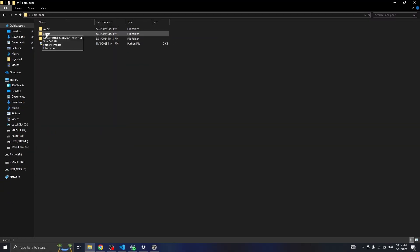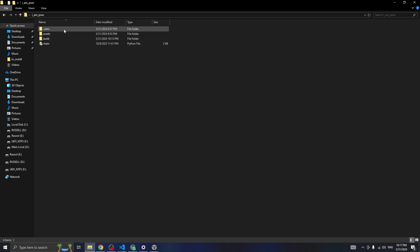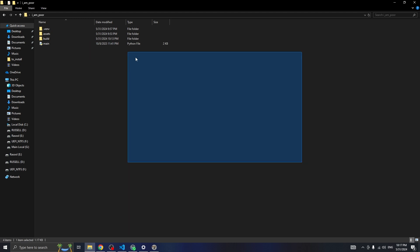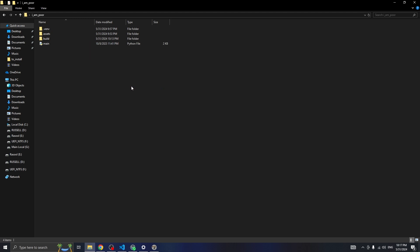So we've built our flit app successfully for Windows. As I said before, if you have any assets like images or anything just put them in the assets folder, and any Python files can be there too. Good luck and see you in the next video!